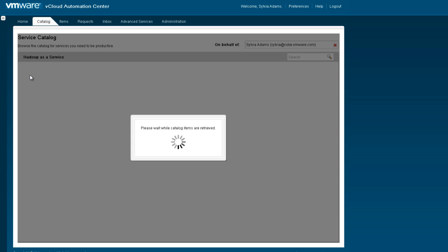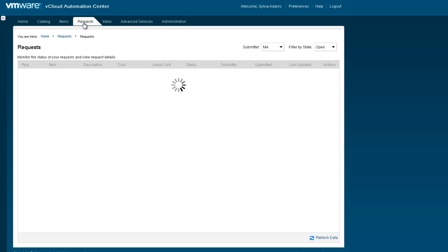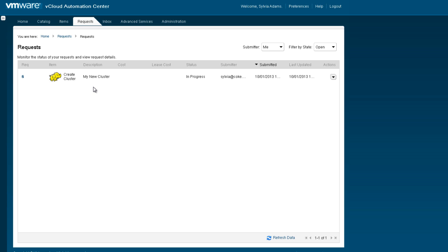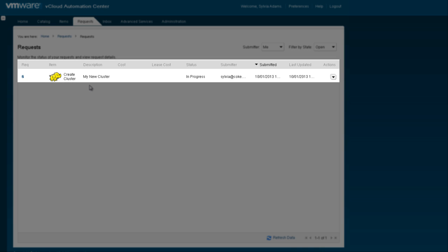Now, depending on our configuration, we can define a set of workflows that are approval processes for this cluster. But in this demonstration, we are going to go ahead and immediately create the cluster. You can see that the request to create the cluster has been submitted and is in process.